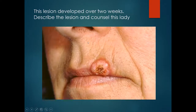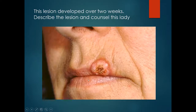This lesion developed over two weeks. Describe the lesion and counsel this lady. There is a rapid onset nodule on the left upper lip with a keratin plug. This may be a keratoacanthoma or it may be a squamous cell carcinoma. In either case, treatment would be to remove the tumour. There is an option to observe and wait for resolution, though this is used very cautiously in case it is a squamous cancer, where delay of treatment may cause serious consequences.